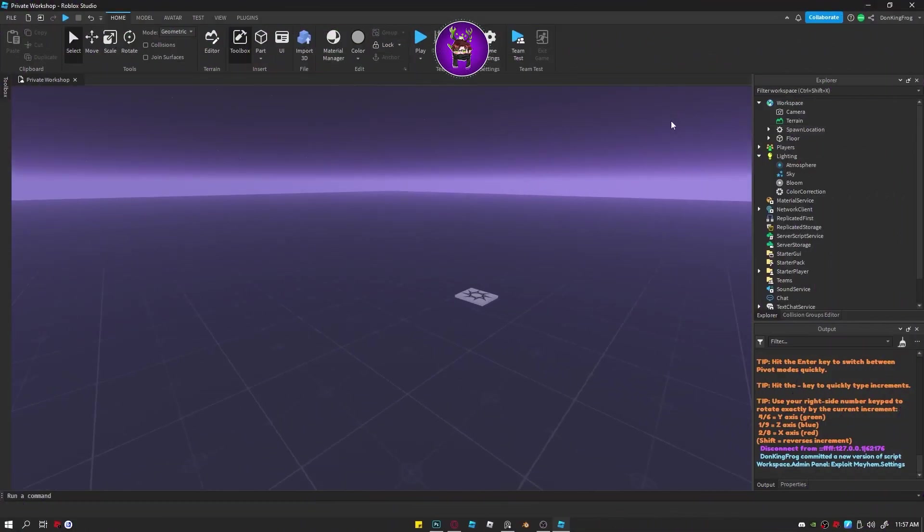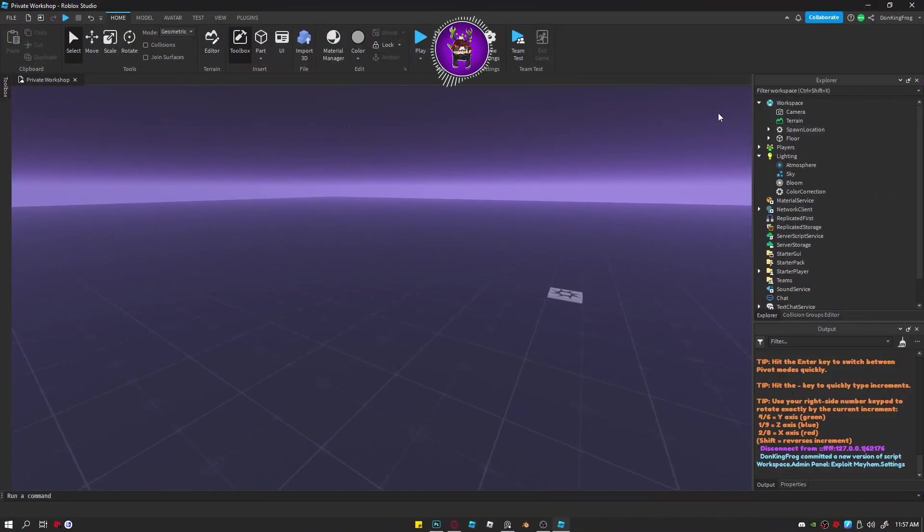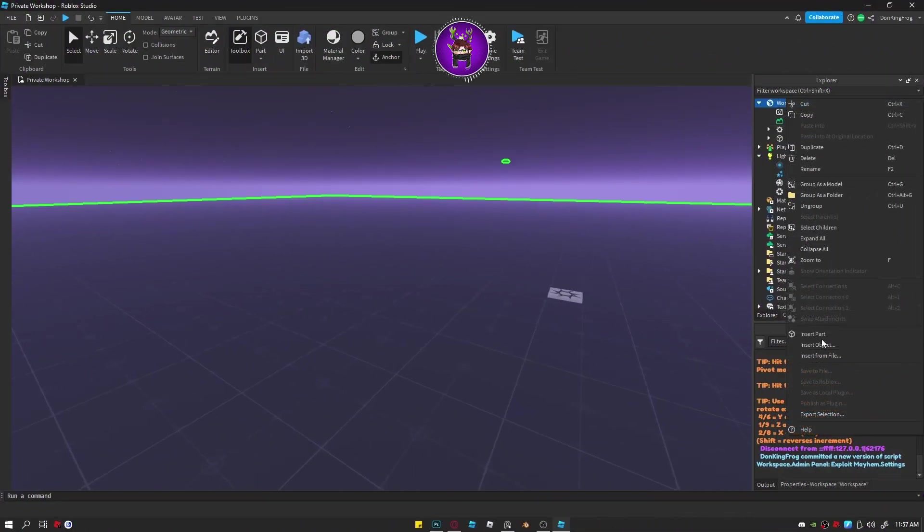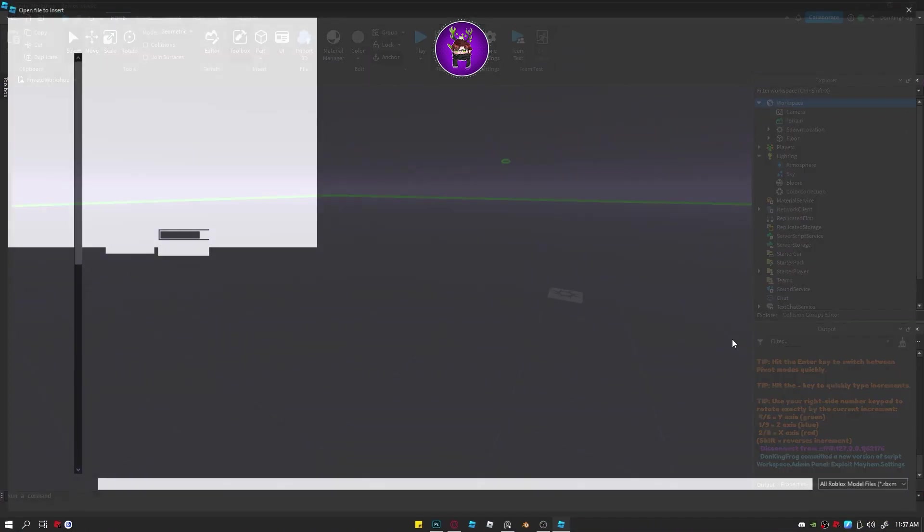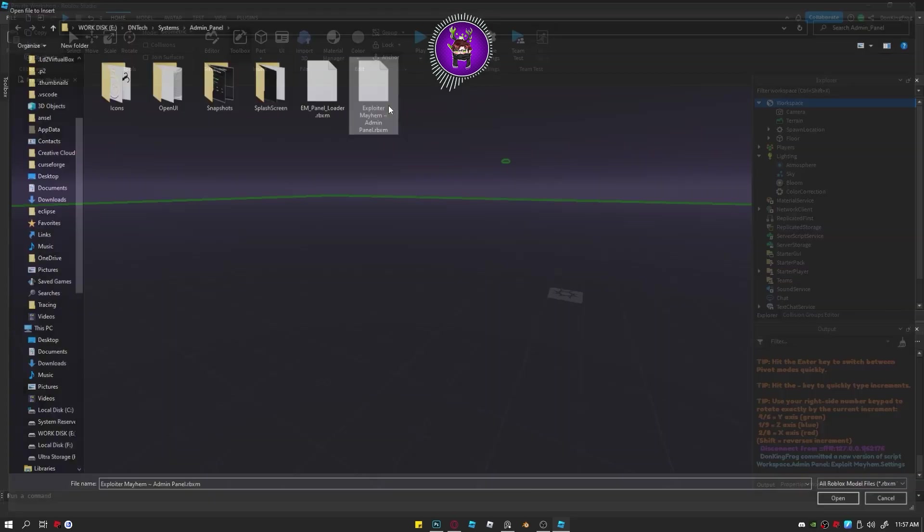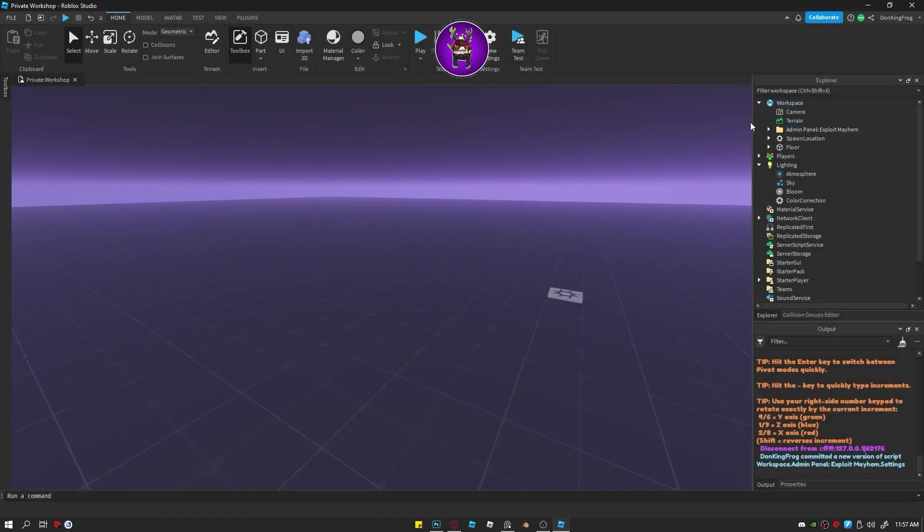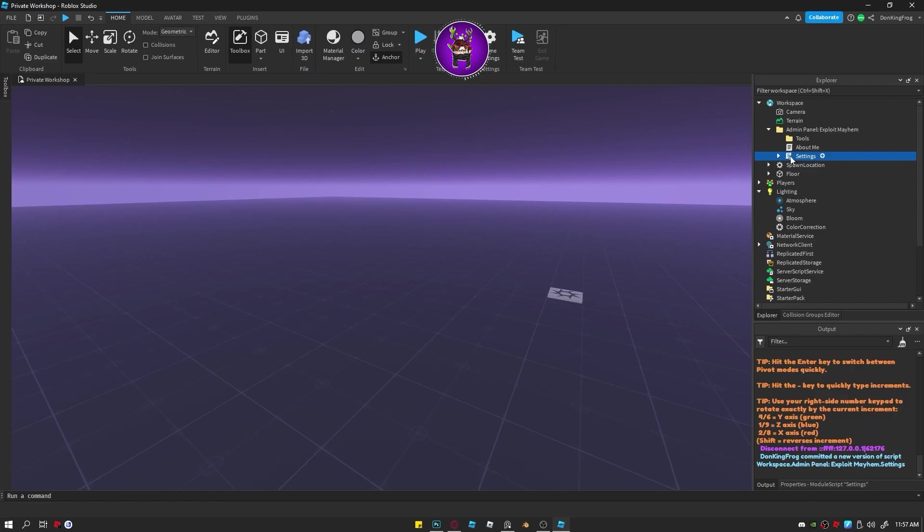Firstly, import the file into Workspace. You can get the file from my Discord server Deentech. Then you'll want to open the folder and head to settings.